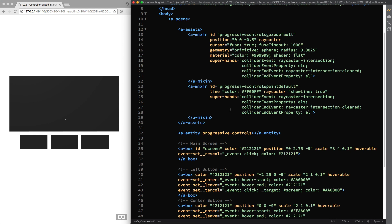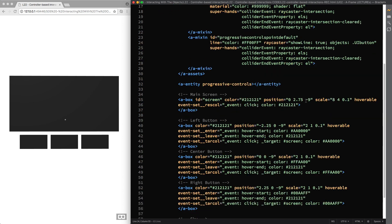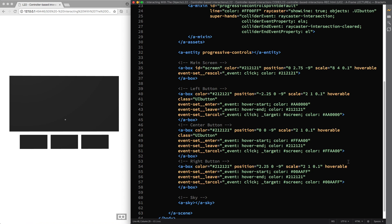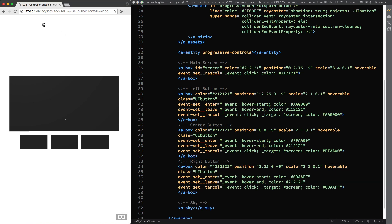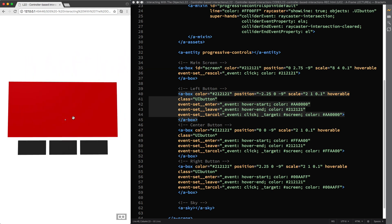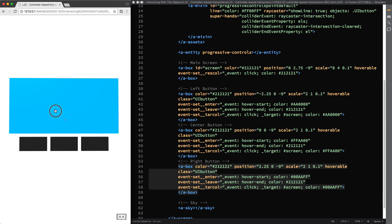We finished customizing the controllers, and now we can apply selective intersections to our controller-based interactions. The process is just the same as you learned in the previous lecture — I'm using the ray caster objects property to specify the class UIButton for both the mixins. And then I attach the class HTML attribute with the UIButton value only to the three buttons. Therefore, if we double check the result in our scene, the screen will not be tested by the ray caster component for intersection, so the user will not be able to trigger the click synthetic events either if they stare at it or if they click on it.